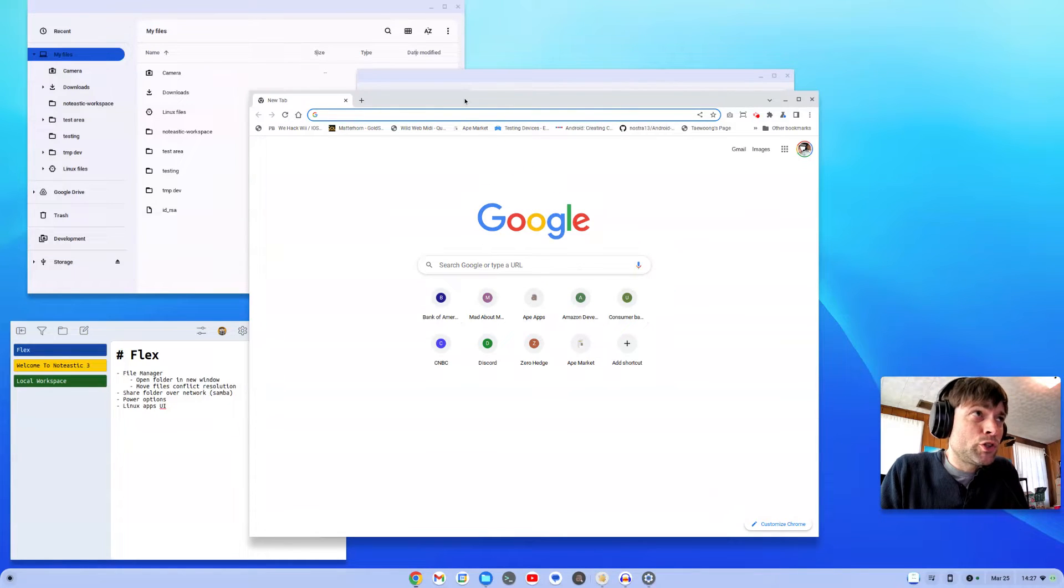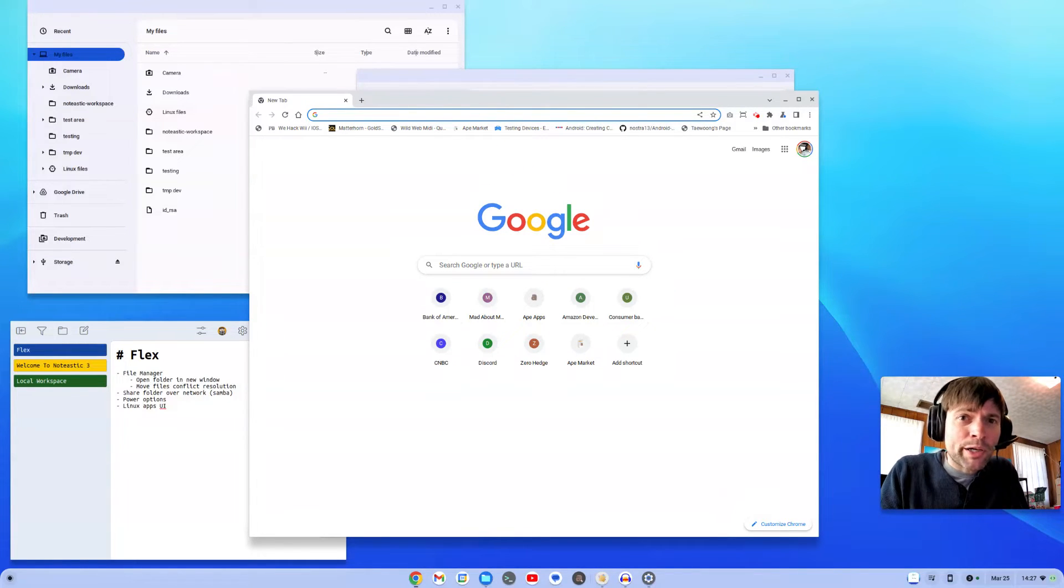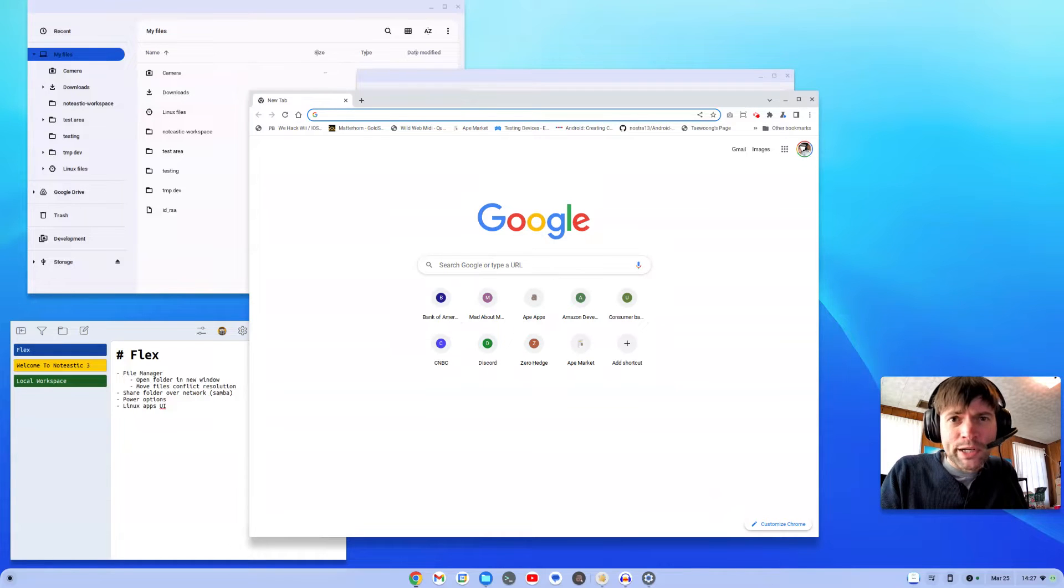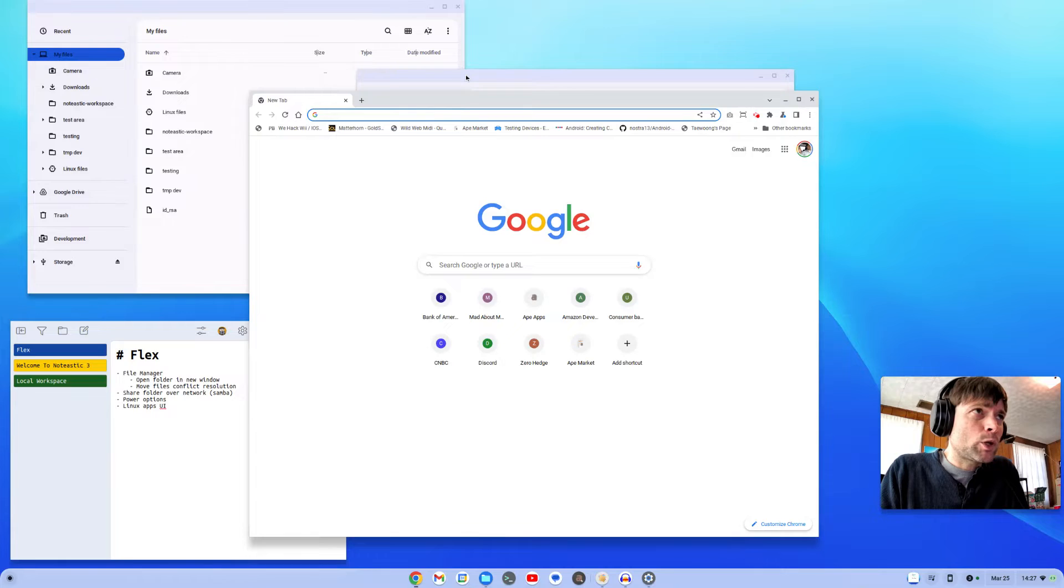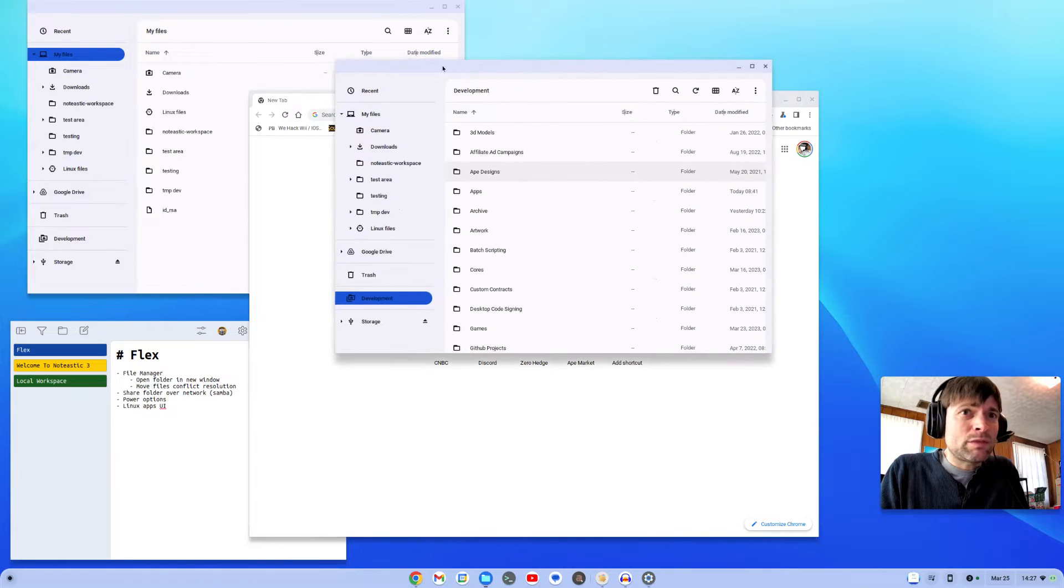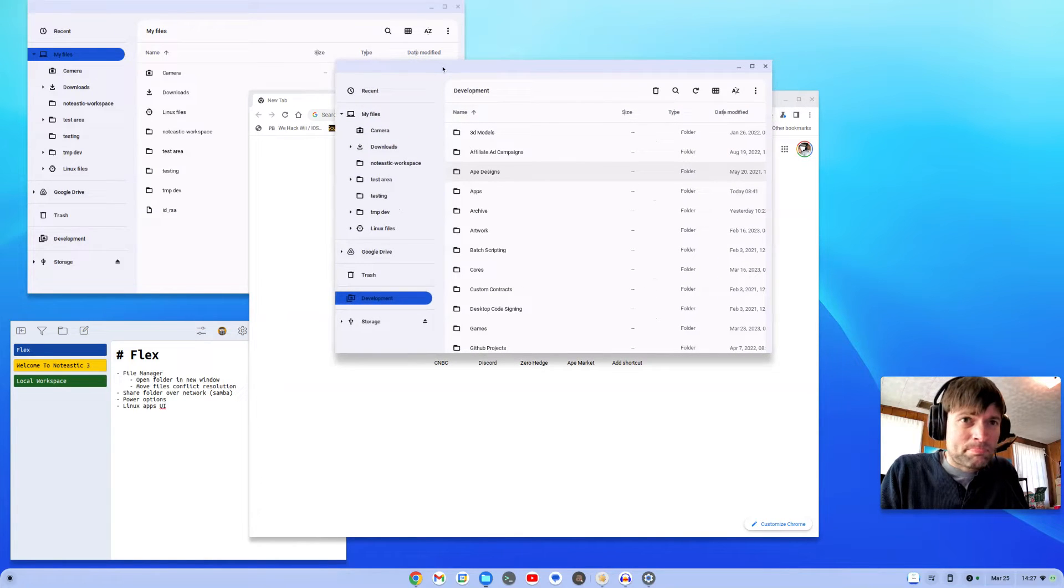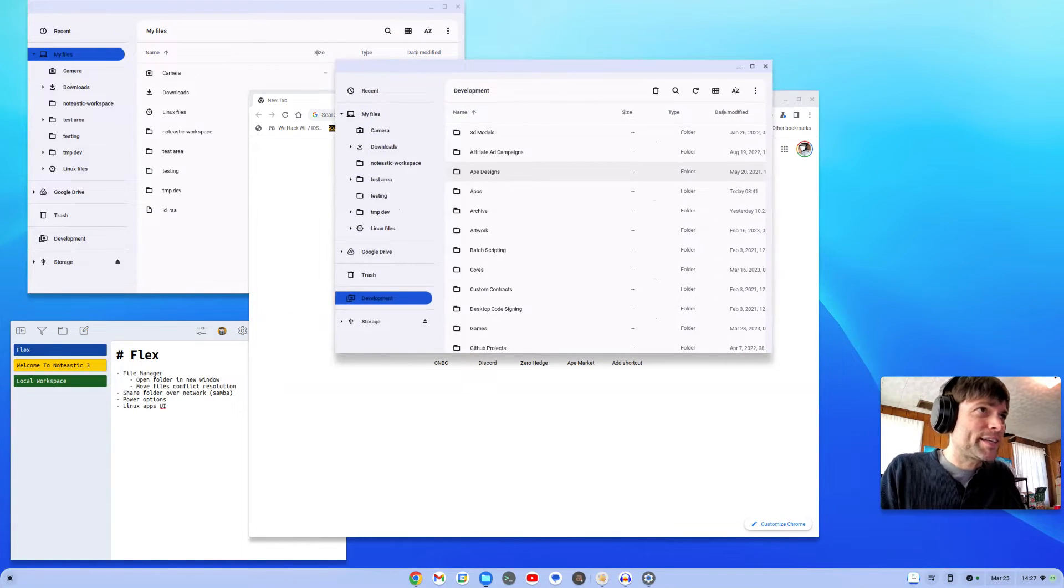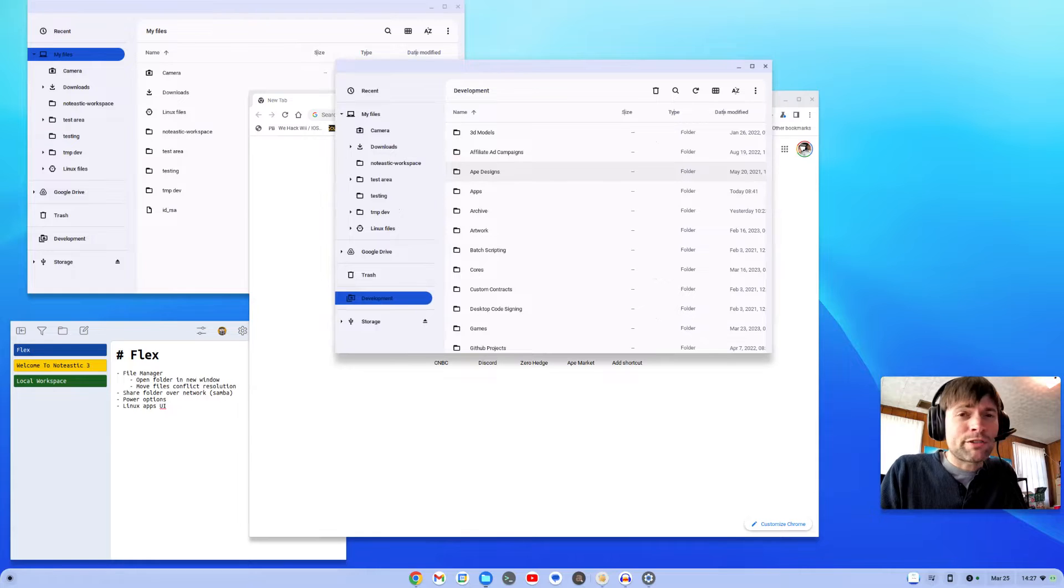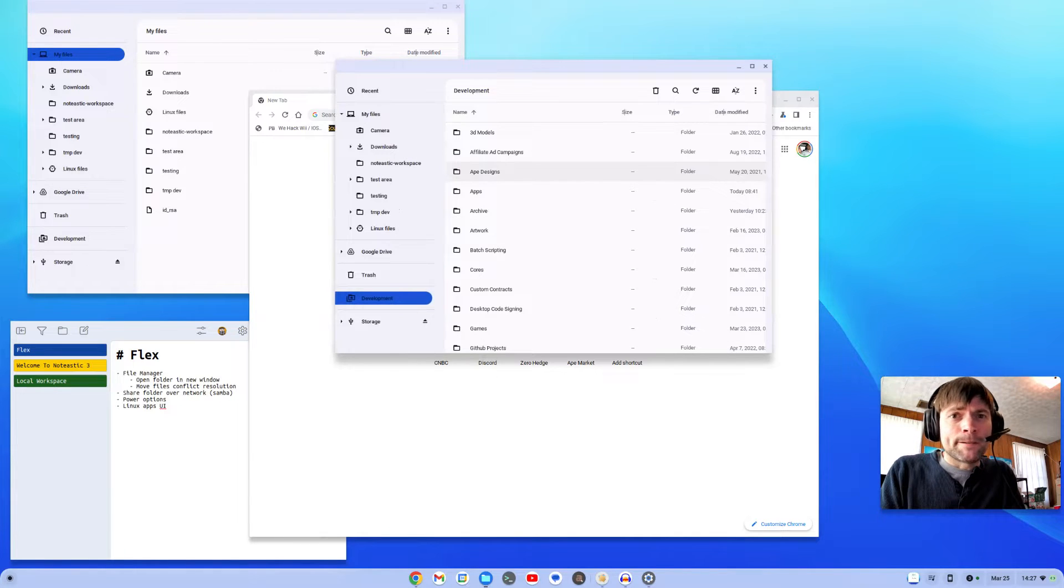I was going to use Chrome OS Flex as my primary workstation device for an entire week just to see how it went. I made it almost two full days, and that's all I could take. The experiment failed, so I'm going to give my thoughts and tell you why it failed.